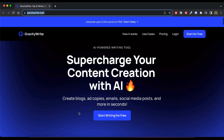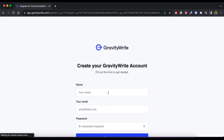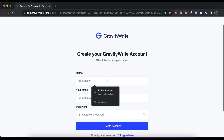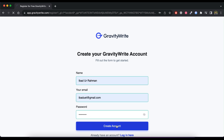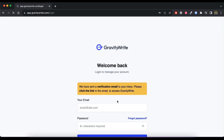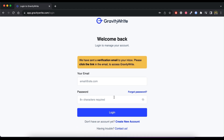Go to GravityWrite.com. Click on Start Writing for Free. Fill up all the details and click on Create Account. Now verify your email, then log in to the website.